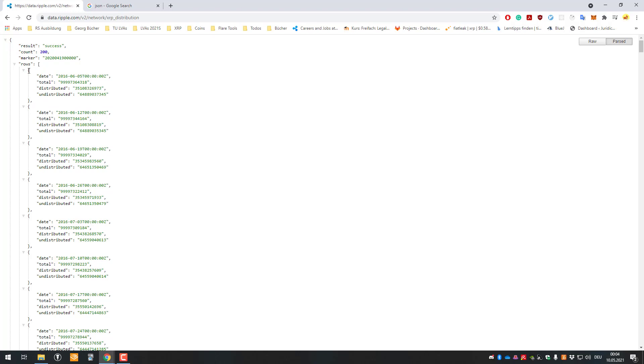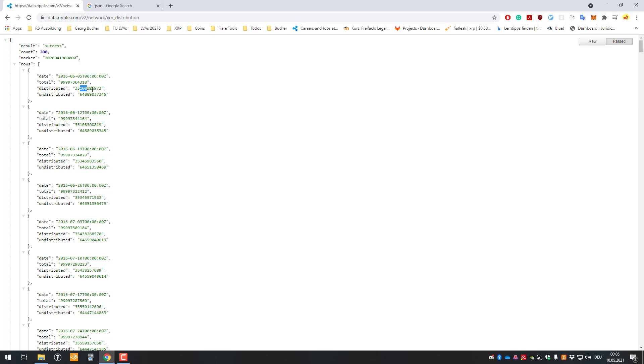Okay, we've got rows here and here's the first data point and the earliest data point ever reported. So it was from 2016 and it was exactly distributed, 35 billion 108 million 326 thousand 973, and it misread a bit.